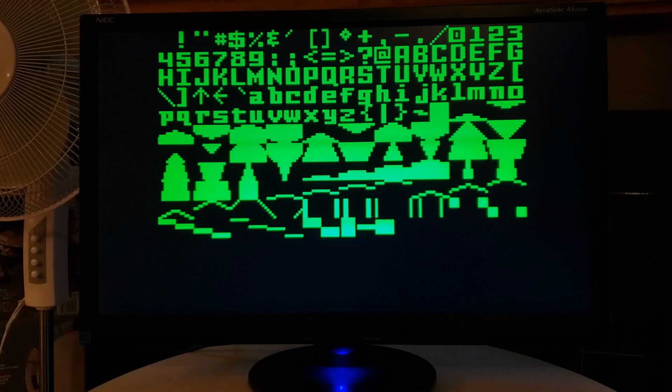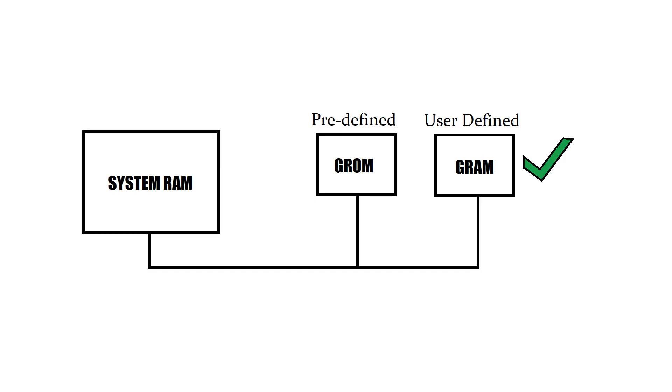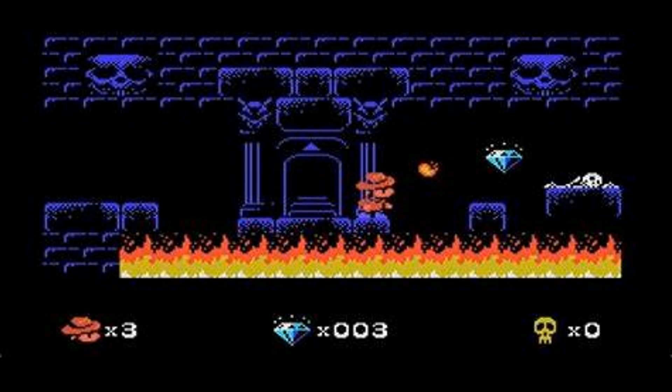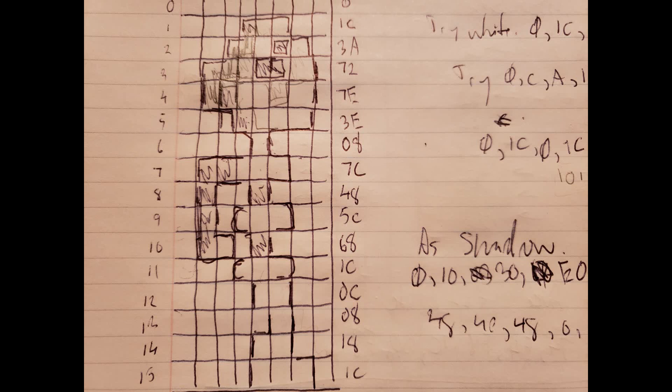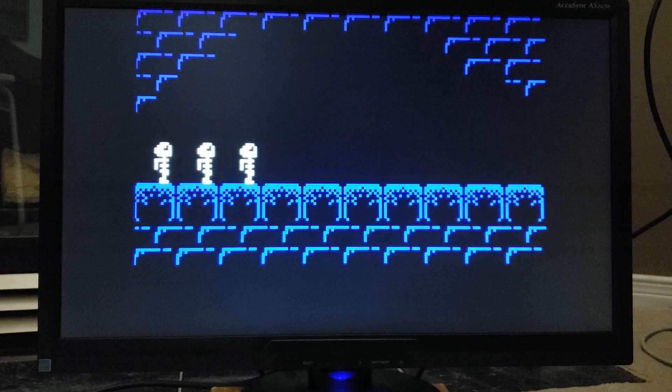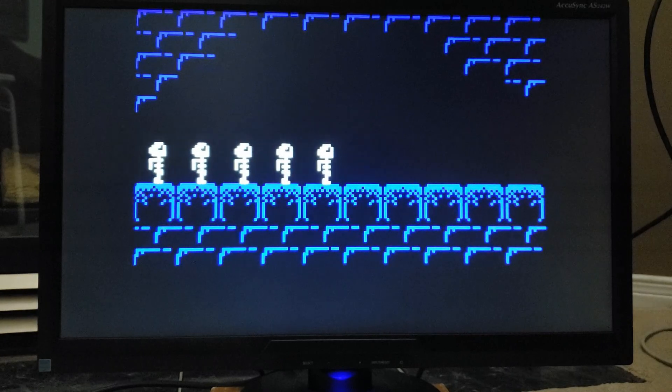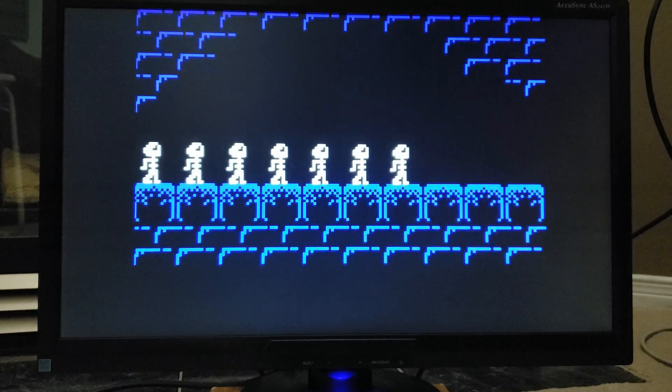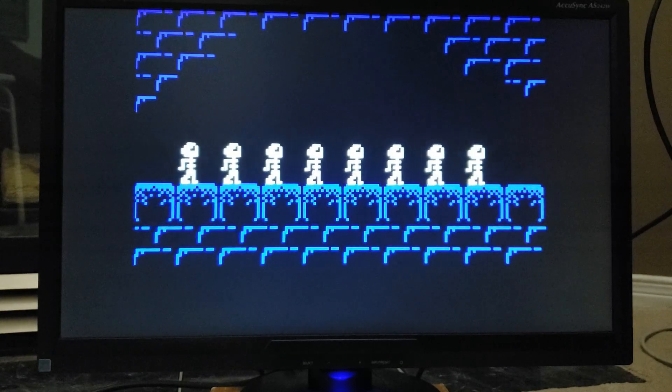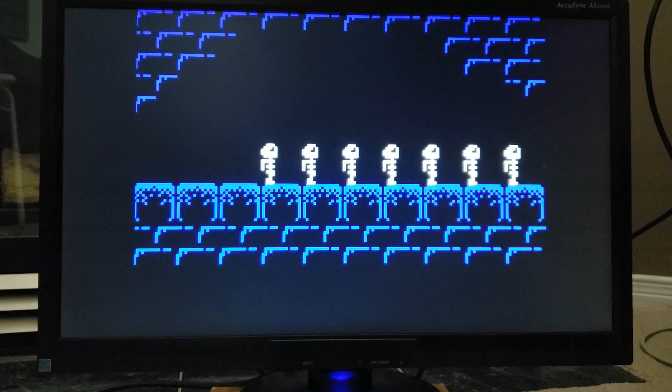Up until now, I've only used the predefined graphics stored in the Intellivision's GROM memory. But to really unlock the full potential, we have to make use of the GRAM for user-defined graphics. So what I did was shamelessly steal the brick patterns from Sydney Hunter and program them into the GRAM. Then I designed a skeleton character using old-school methods, of course. And this is the end result: a crew of skeleton ne'er-do-wells terrorizing the town.